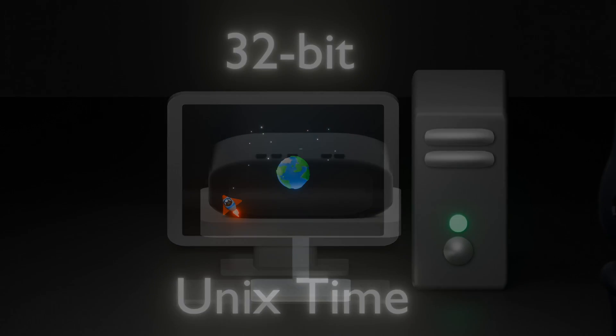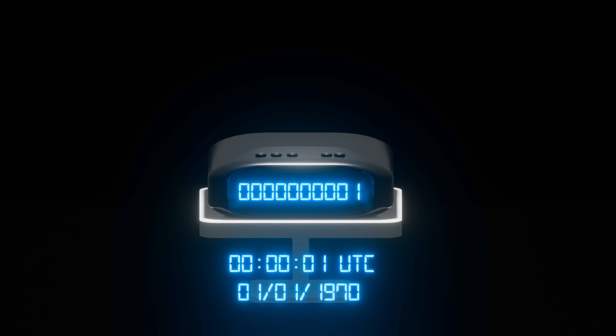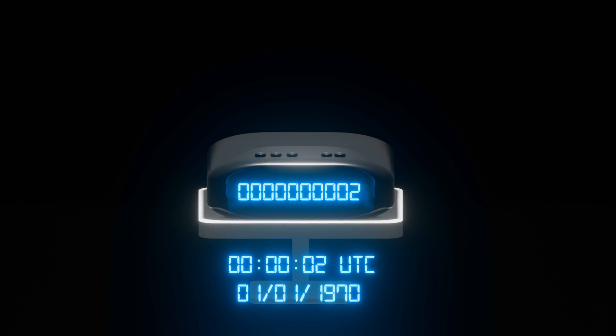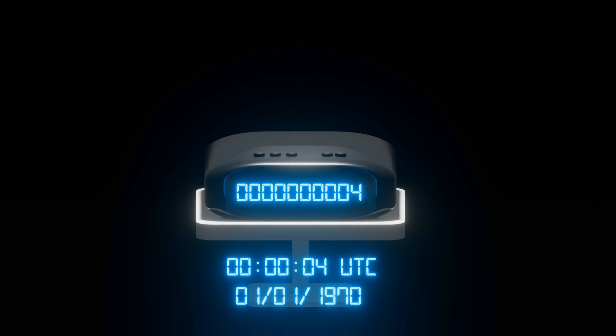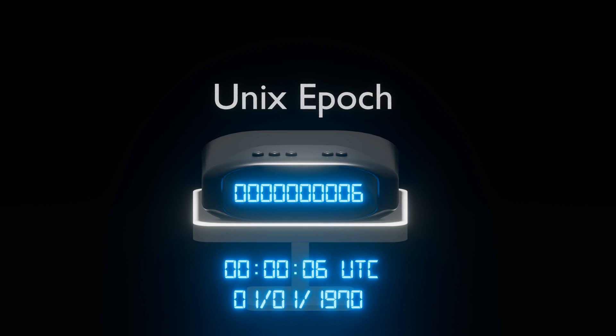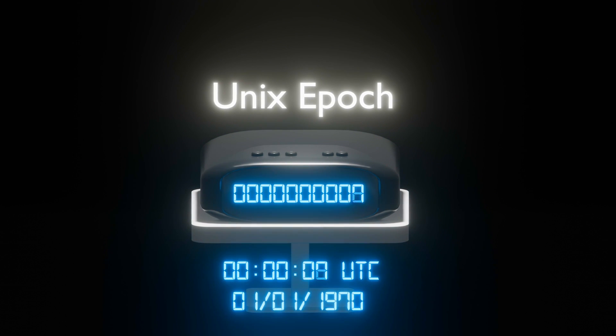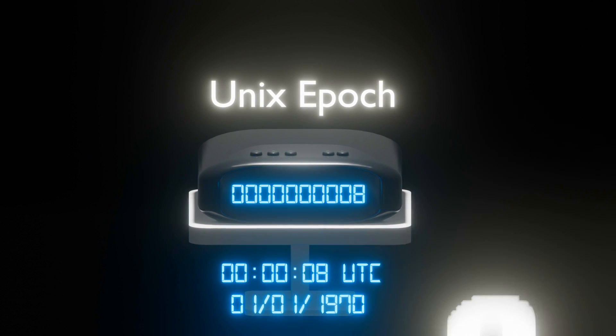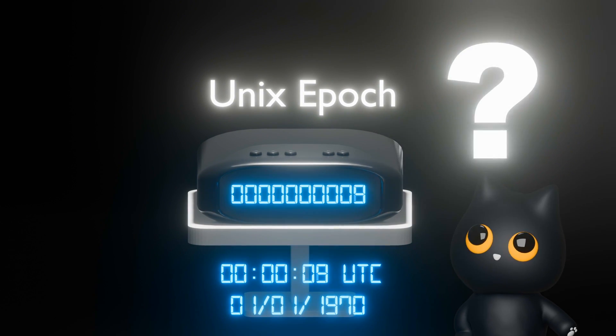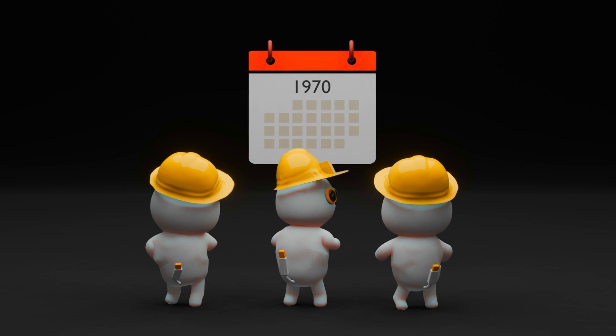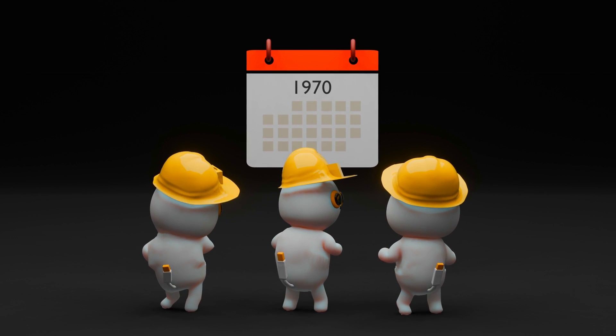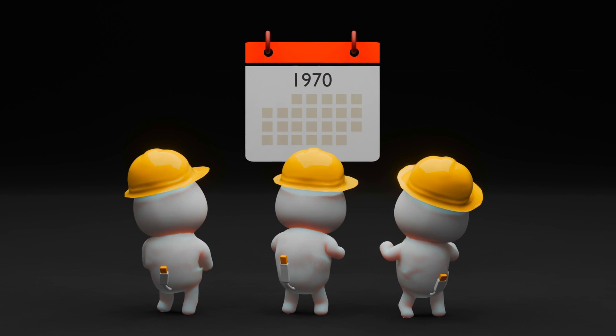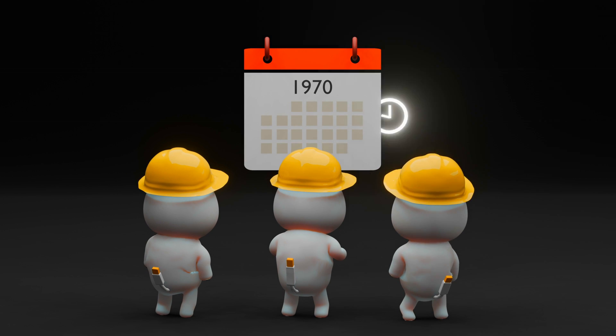Unix time counts the number of seconds since midnight UTC, 1st January 1970. This is defined as the Unix epoch. Why this specific date and time? Unix engineers simply arbitrarily chose this because the new year seems like a convenient time to work with.